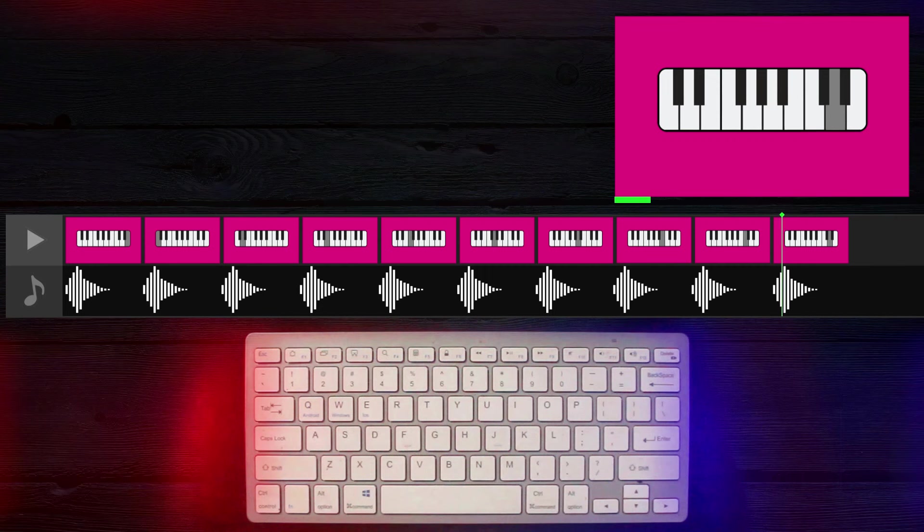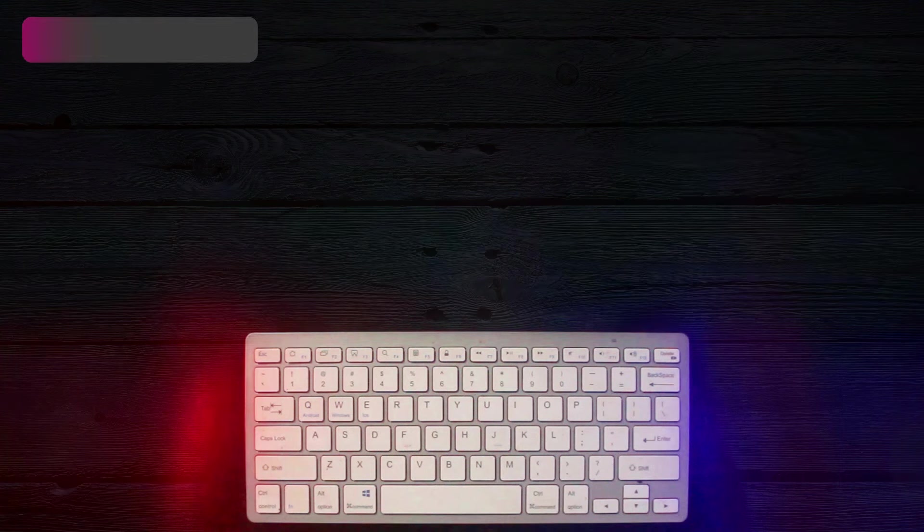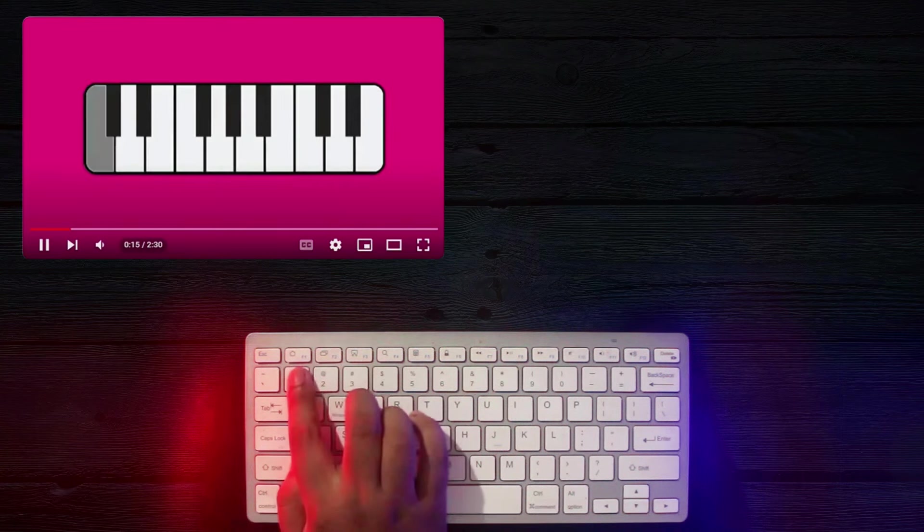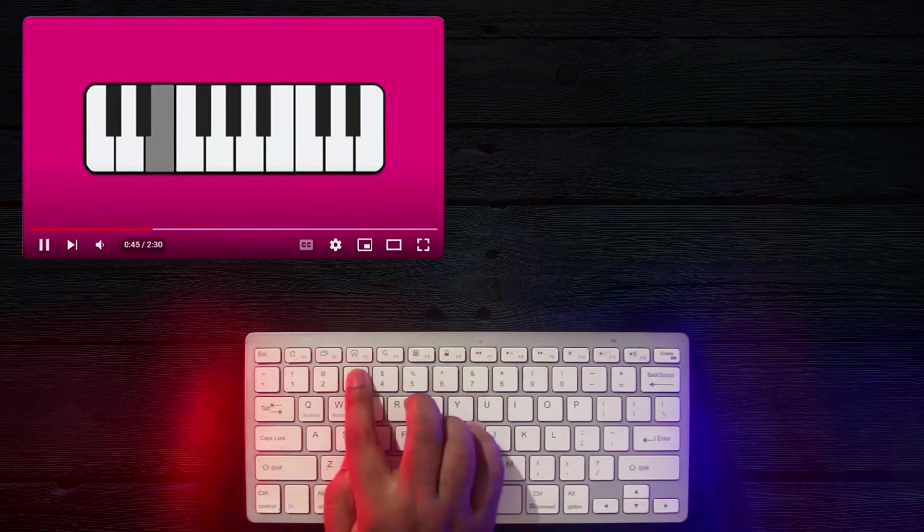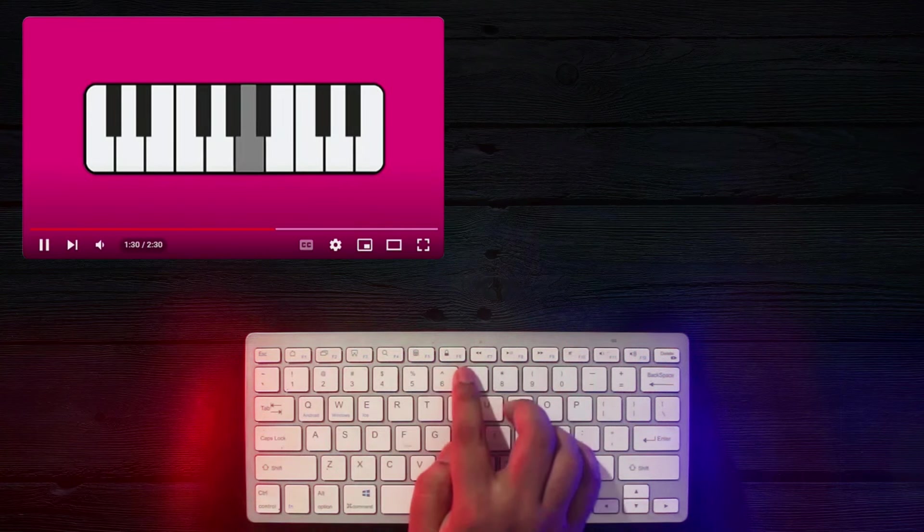Once that's done, I will upload it to YouTube. And just like that, we have made a simple YouTube piano.